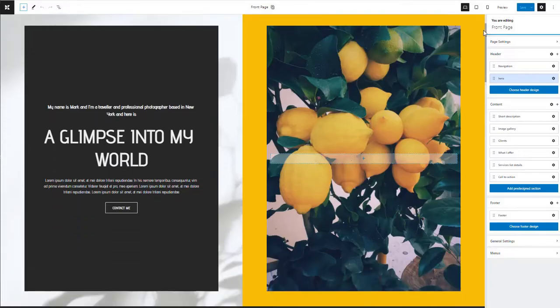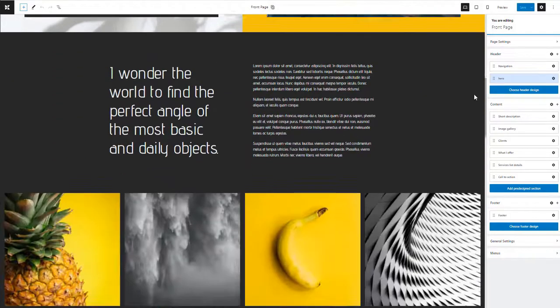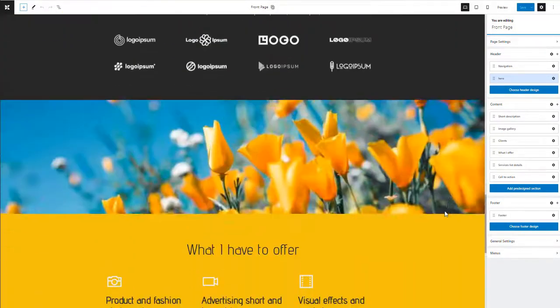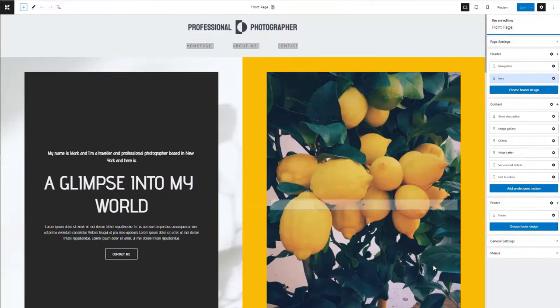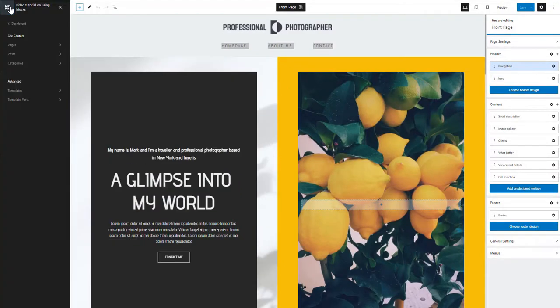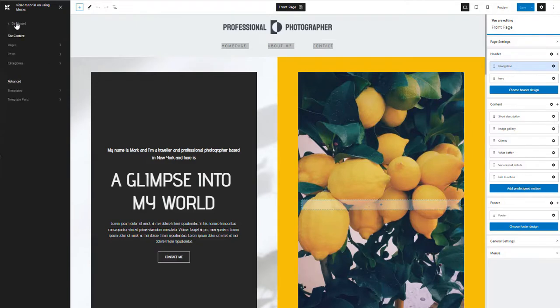In the middle of the screen you have the actual website. To the left, you can access the navigational panel that allows you to move between pages, posts, and template parts.